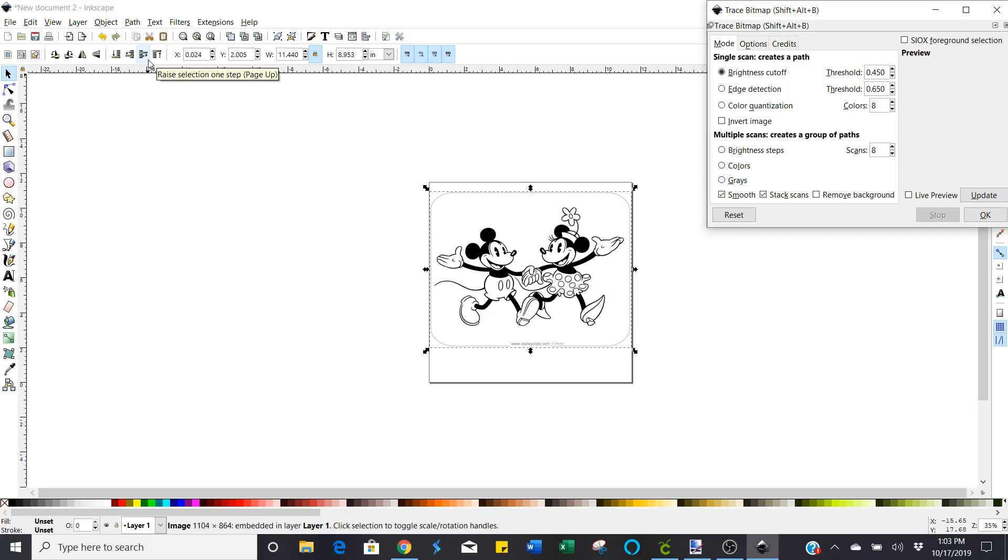Now you're going to change these settings as well. And the first thing I do is I unclick stack scans, unless I'm working with an image that has different colors. Like if it's got highs and lows, shadows and highlights and stuff that I kind of want to work with, then I'll go ahead and leave that the way it is.